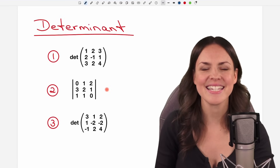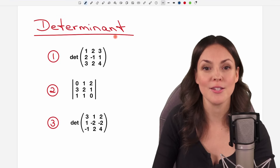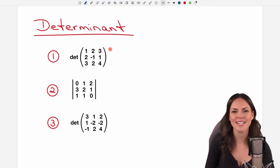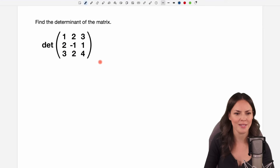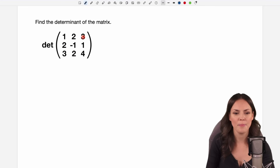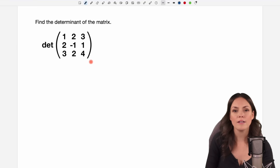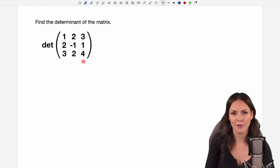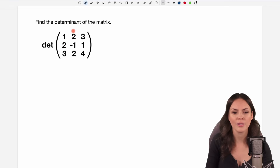Hello my lovelies, it's Susanna and today I want to show you how to find the determinant of a matrix using Sarrus's rule. We're going to take a look at three examples together. We want to find the determinant of this matrix, and we are allowed to use Sarrus's rule because this is a three by three matrix — you are only allowed to use this rule if you have three rows and three columns.